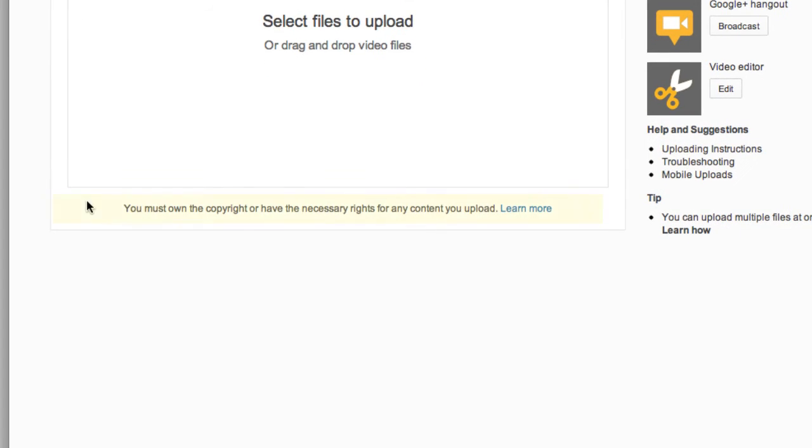Excellent. I no longer see that notification here at the bottom, which means I've been approved for videos longer than 15 minutes.